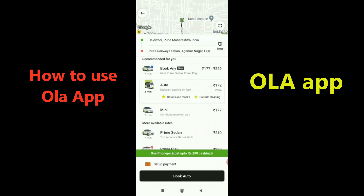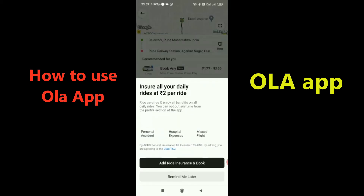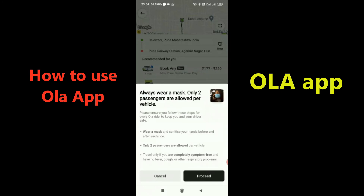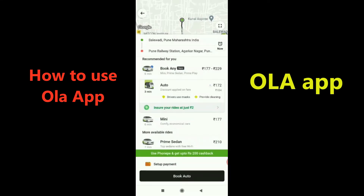If I press on 'Auto', I can see a 'Book Auto' option. Pressing it prompts a ride insurance offer — I'll select 'Remind me later'. Then it asks me to confirm the booking. Using the Proceed button would complete the booking, but I'll cancel it now. That's how you book a cab on the Ola app.